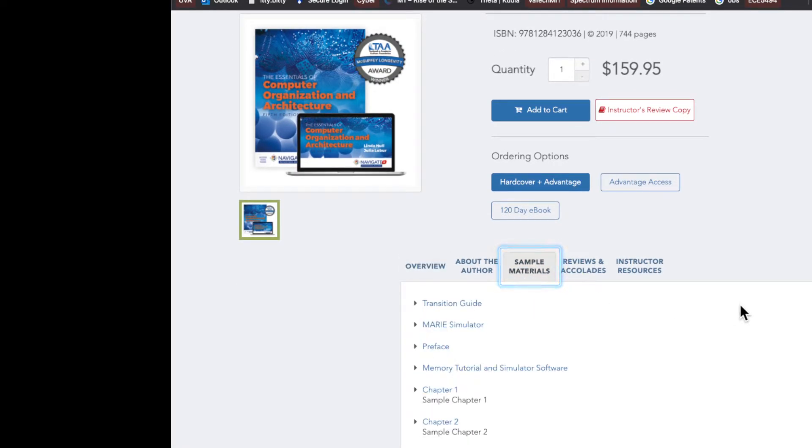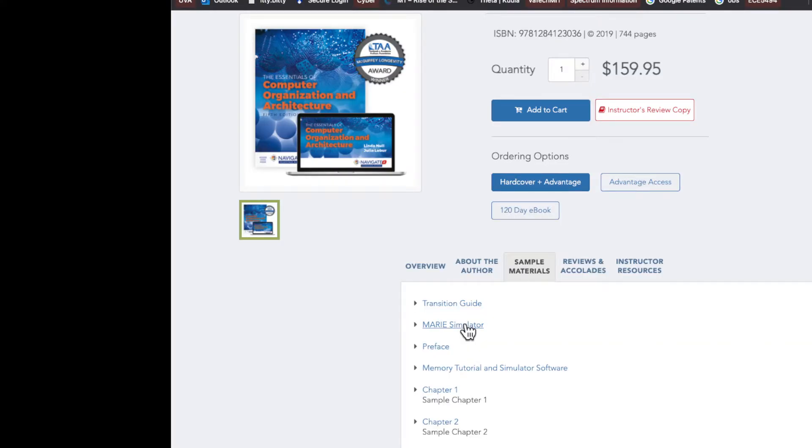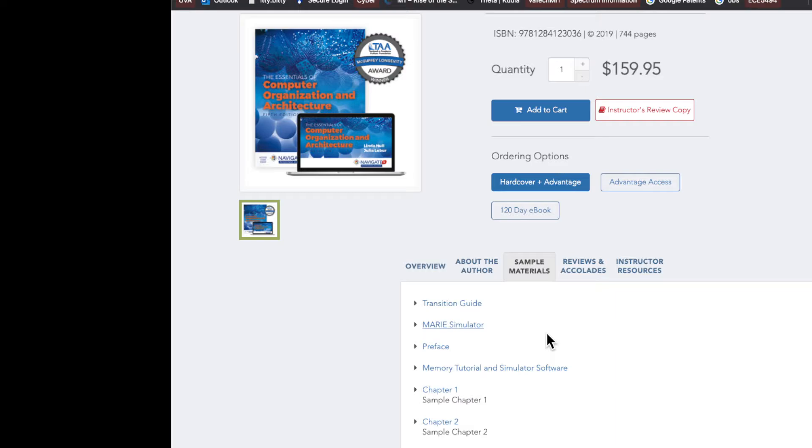And then when you click on the MARIE Simulator, what you might get is the page may just blink, and you're like, what the heck? So what happens is, if you have certain security processes enabled on your Mac, it doesn't want to download a zip file that's not from the App Store or from a trusted vendor.